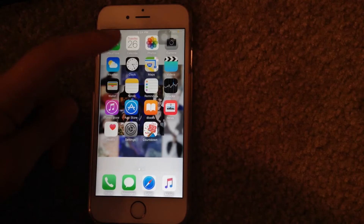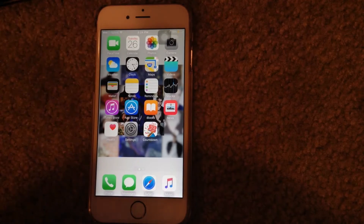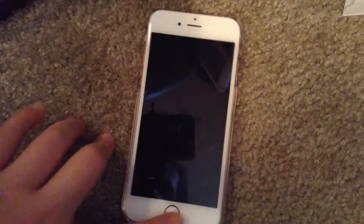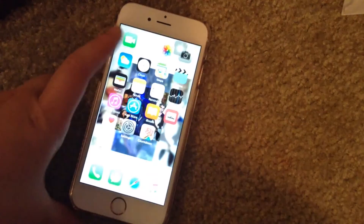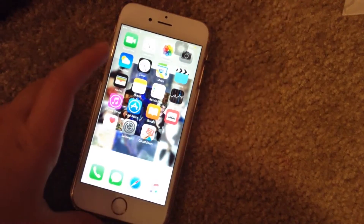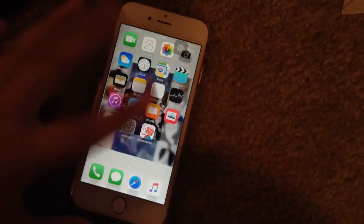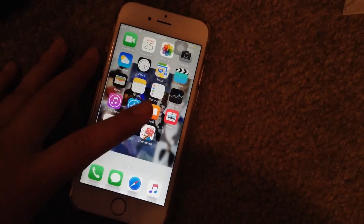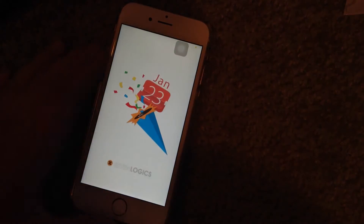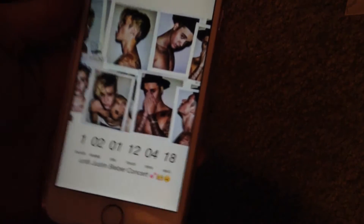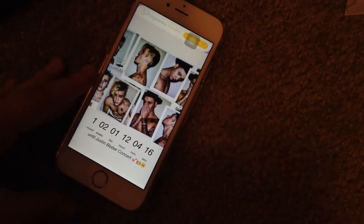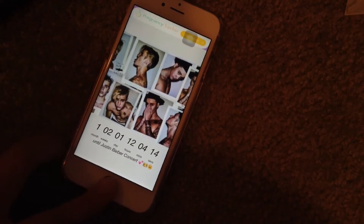At the top we have FaceTime, calendar, photos, camera. Sorry about that guys, my camera shut off, but I just went through FaceTime, photos, camera, weather — all that like nonsense. But my first real app I have is this countdown app, which you can count down to any special event you have. And I am just counting down to my Justin Bieber concert, which is in a month and two weeks.